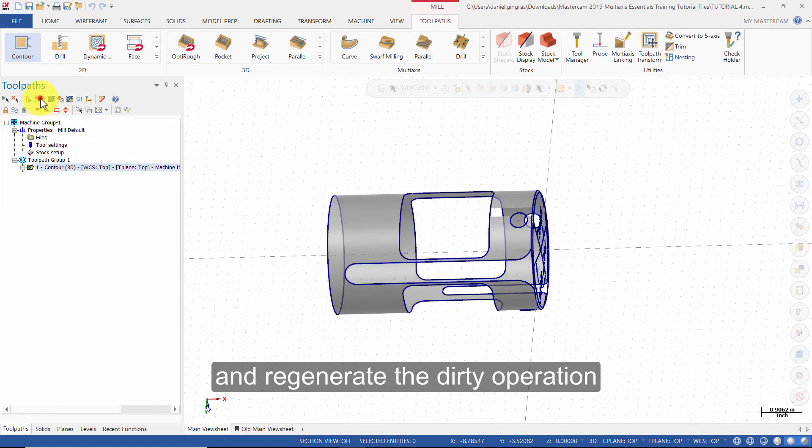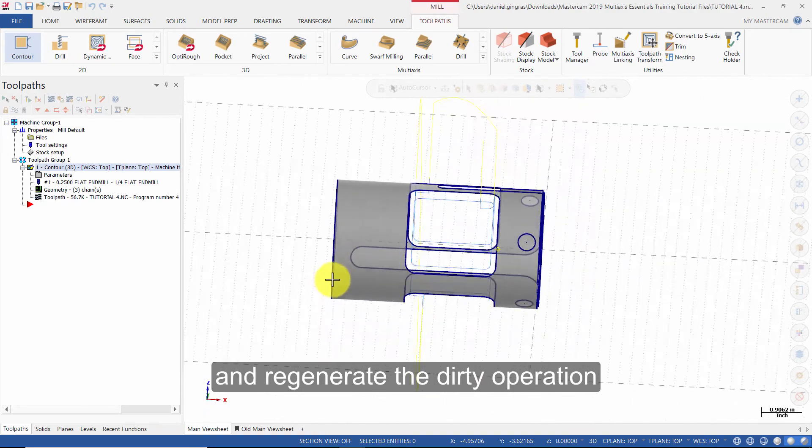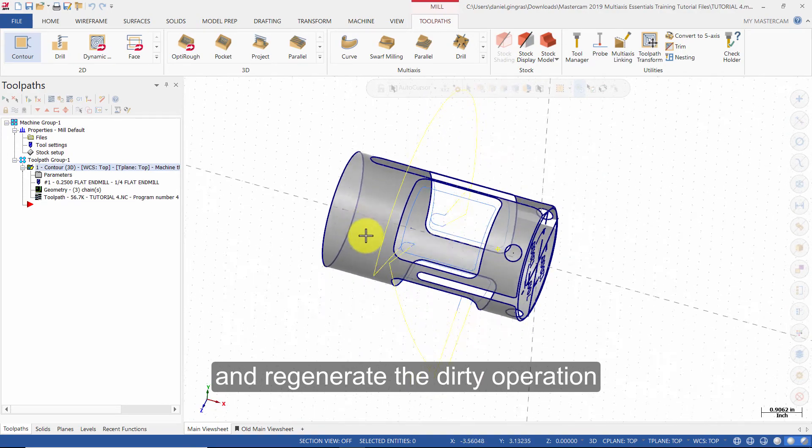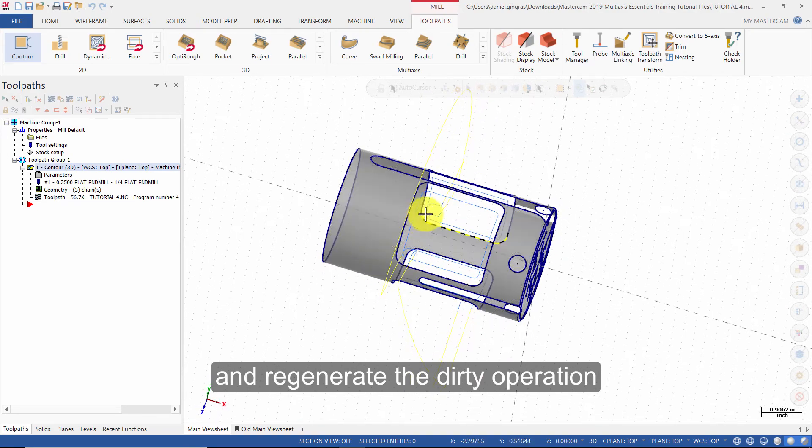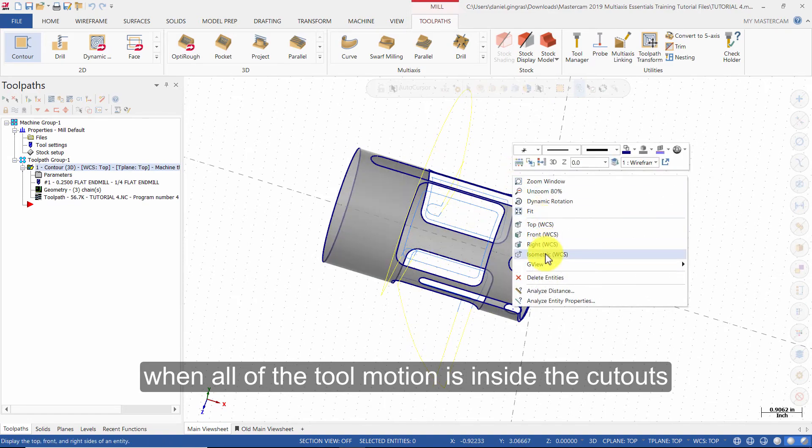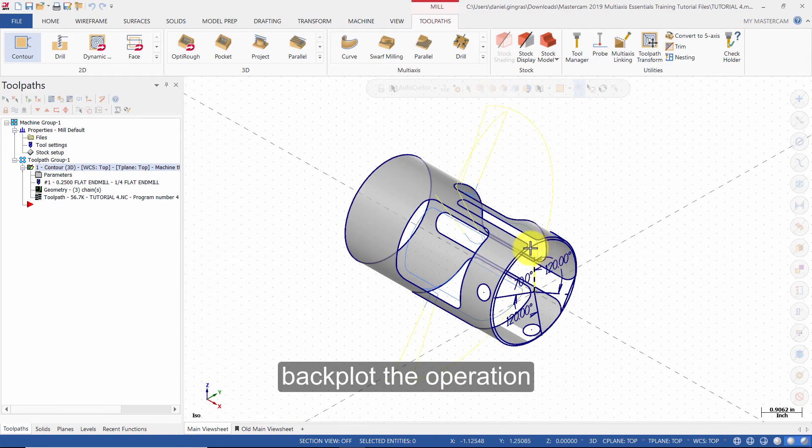Regenerate the dirty operation. When all of the tool motion is inside the cutouts, back plot the operation.